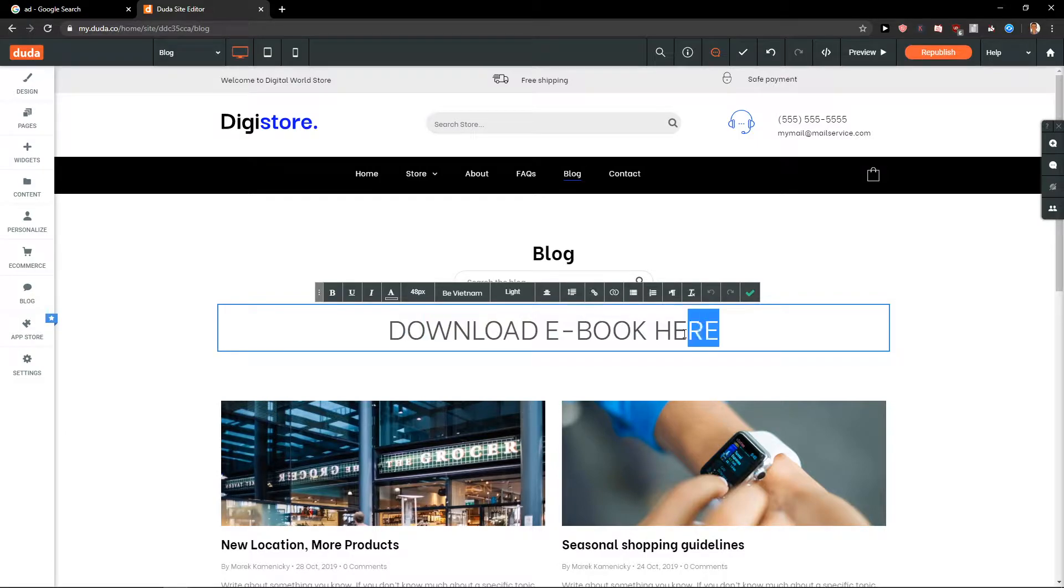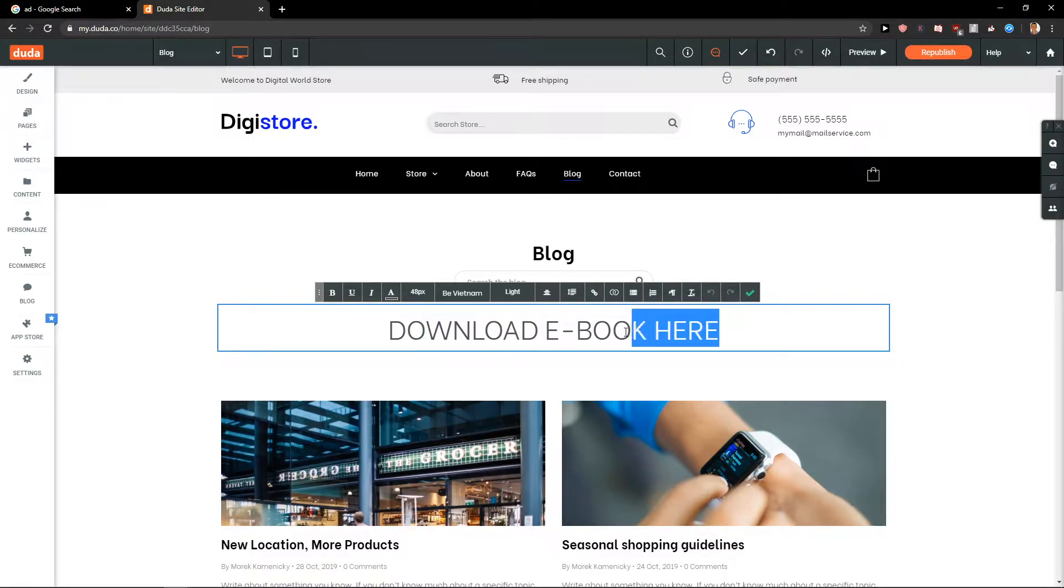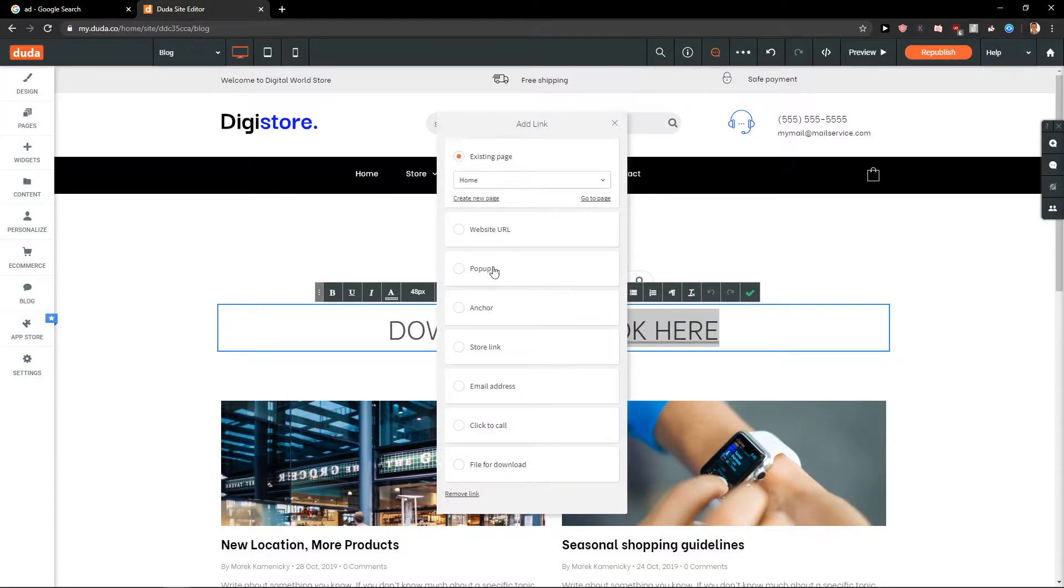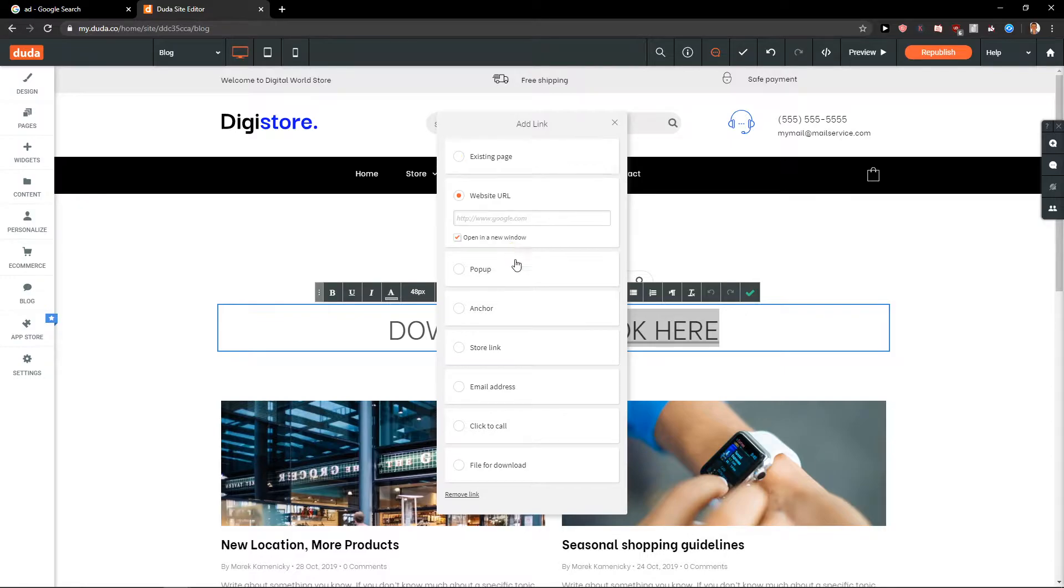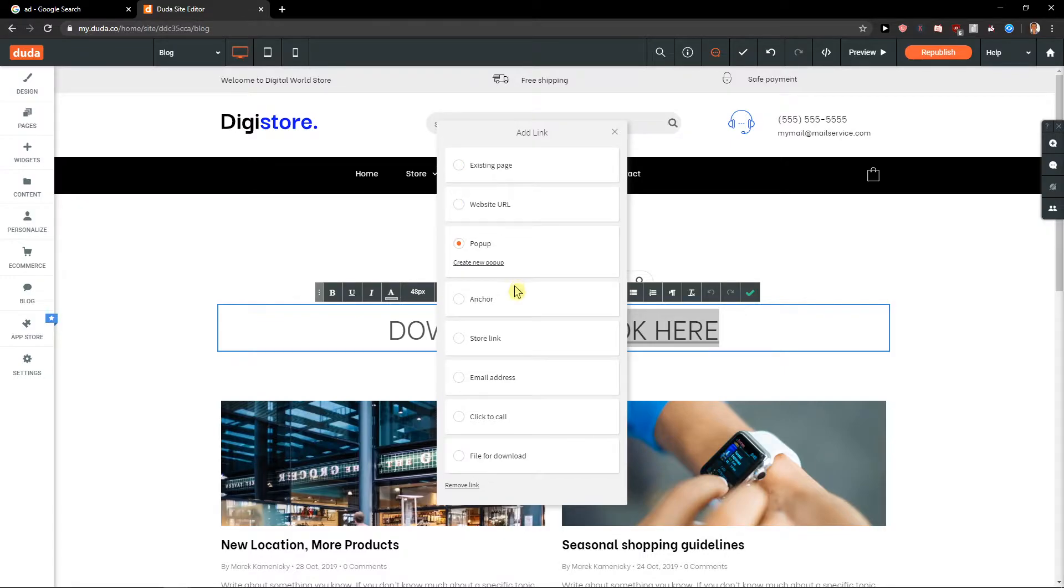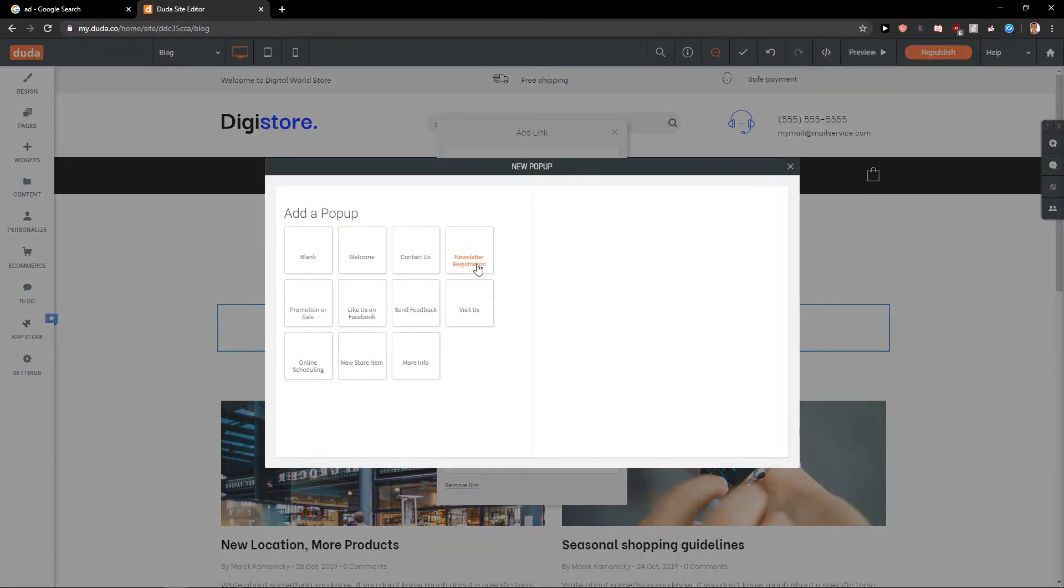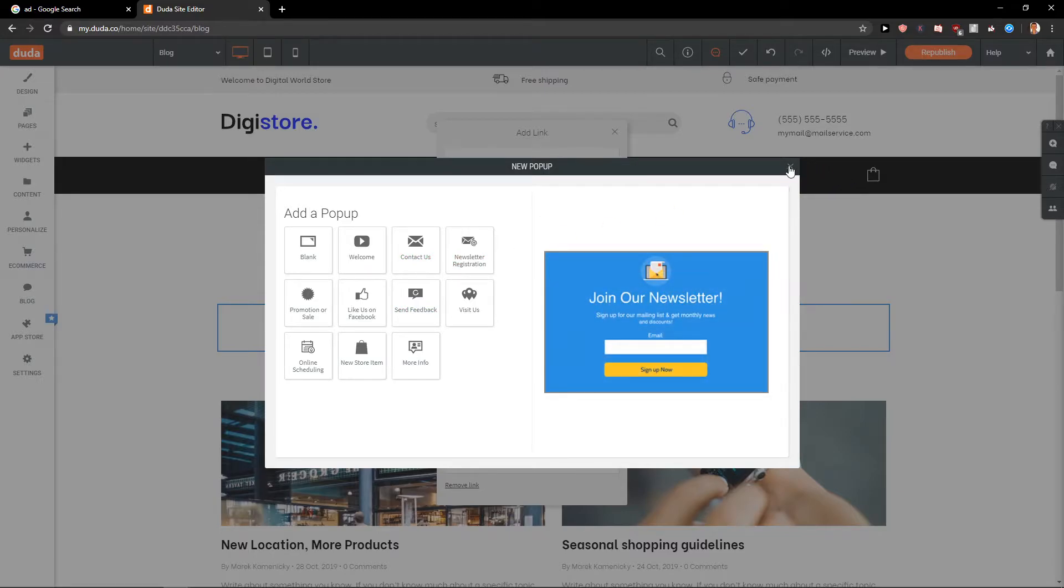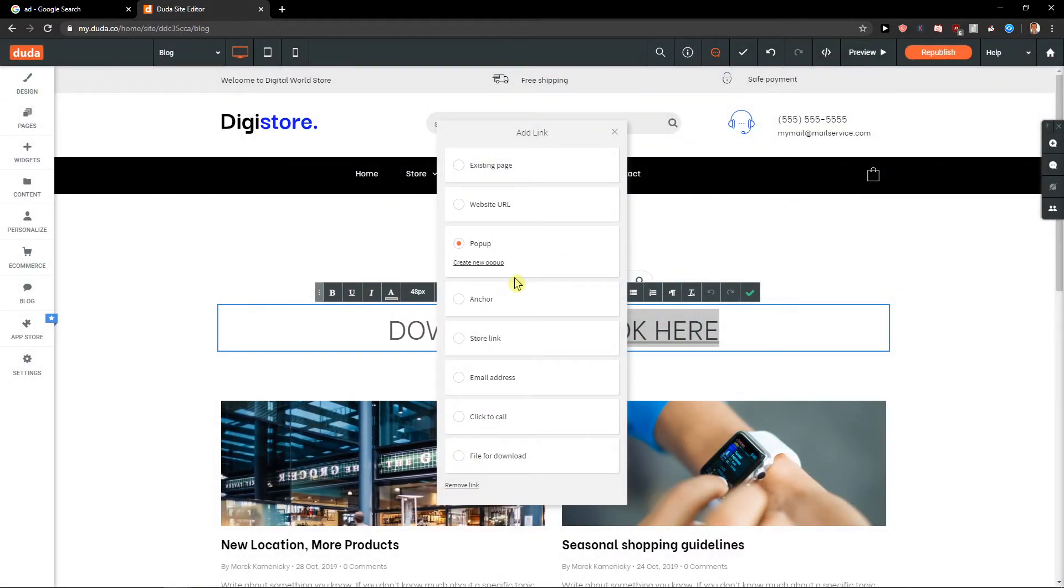You want to take this and you're gonna see here the link. So you want to add the link to existing page, to website URL, or to pop-up. You can just create a new pop-up if you would like, and or anchor.